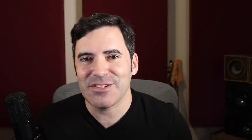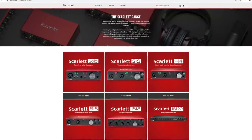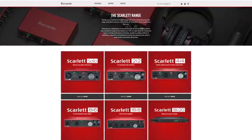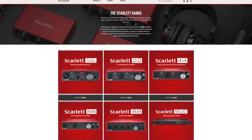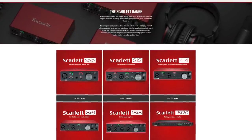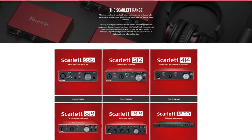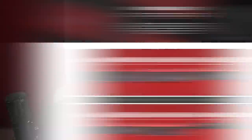Also a big shoutout and thanks to Focusrite, making some killer interfaces. They make stuff from the entry-level Scarlett line all the way up to the high-end RedNet series — really some of the best bang-for-the-buck stuff out there. The Scarlett series is probably the best-selling series of interfaces in the history of interfaces, and for good reason. It's really hard to get better price-performance value than you can get out of Focusrite.